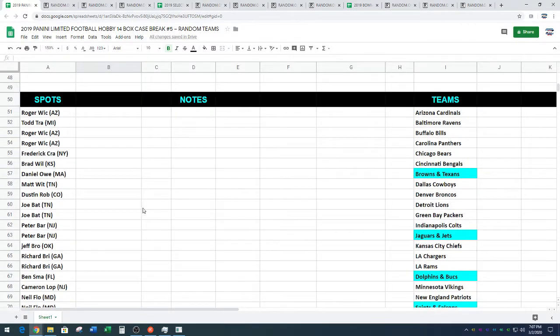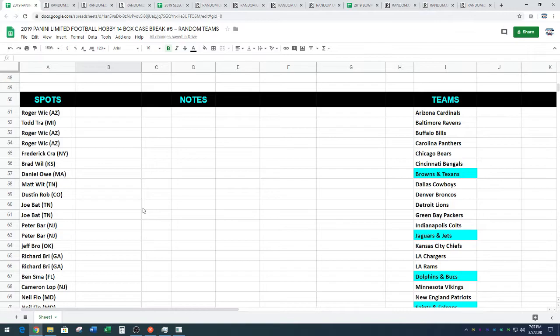All right, we've got all your names. We've got all the teams. We're going to randomize both. We're going to match them up and we'll give you five minutes to talk trade in our YouTube chat room. So head over to our channel, Dynasty Breaks. Join our live chat if you want to talk trade.